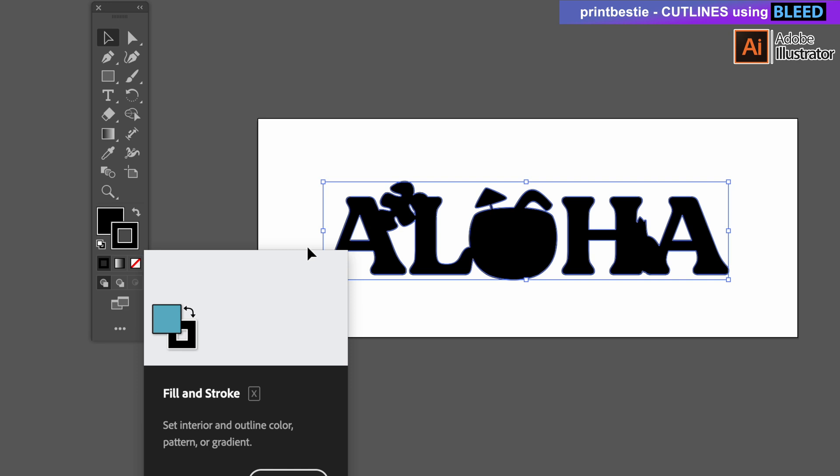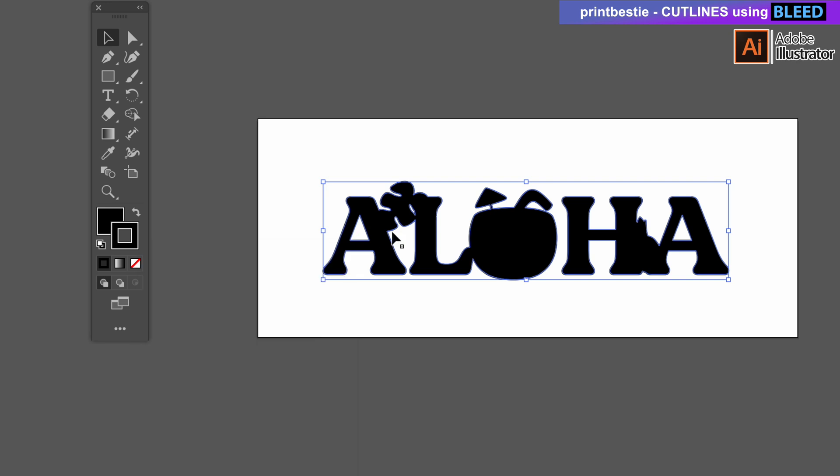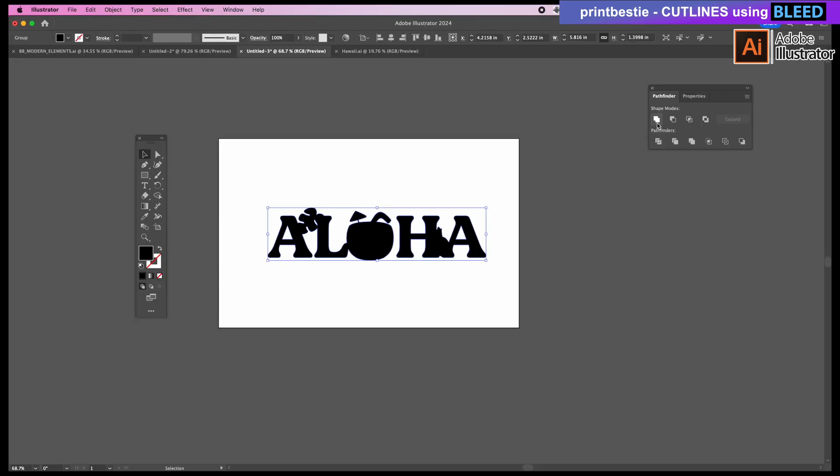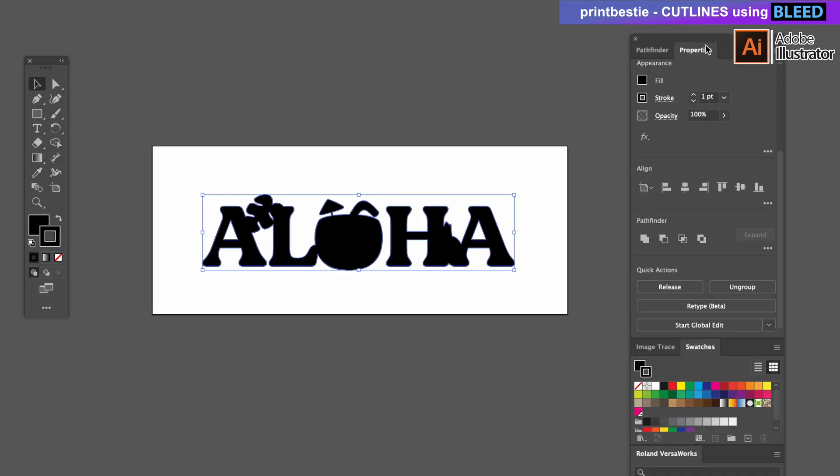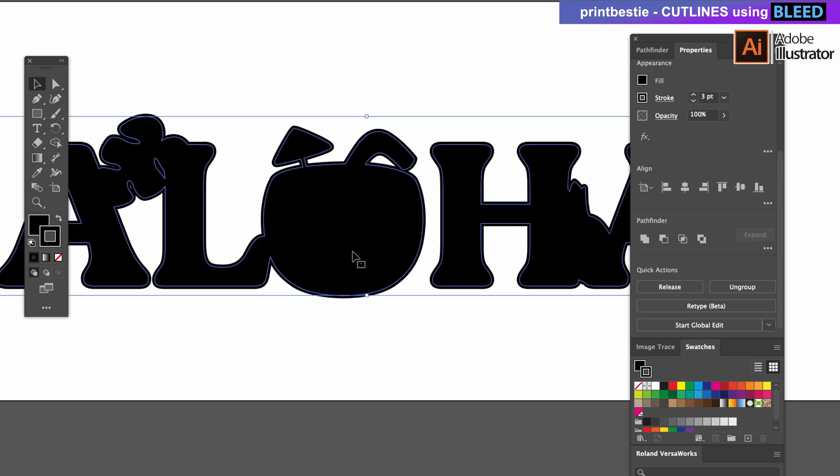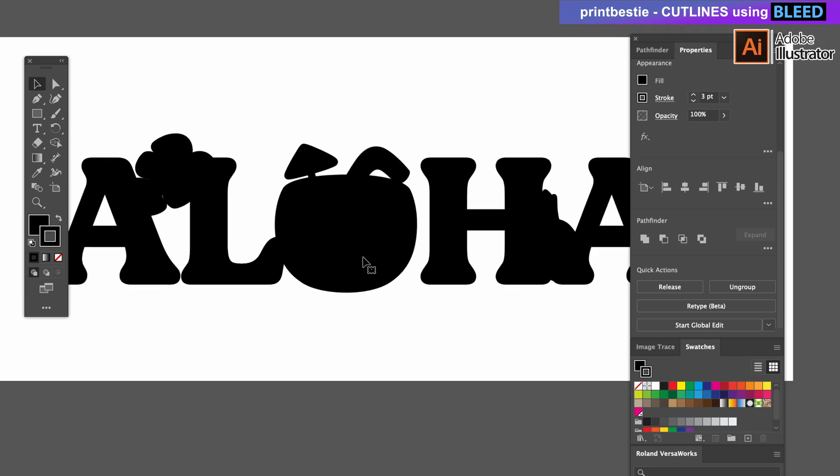Now over in your Properties toolbar you can adjust the thickness of your stroke. The thicker you make the stroke the more margin for error you have, and I usually leave it at about three points. When I zoom in here you can see the excess black over the blue line and that's our bleed.